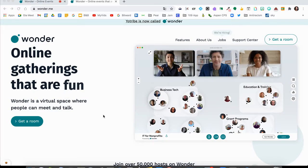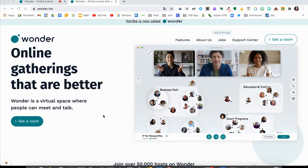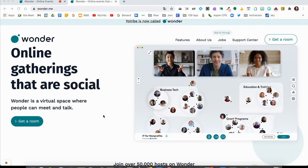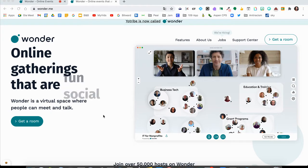This video is going to show you what Wonder.me is and how we're going to be using it during IdeaCon TCA's collaboration. Wonder.me is a tool that lets you have online gatherings that help bring that virtual space and make it more social, where people can meet and talk.